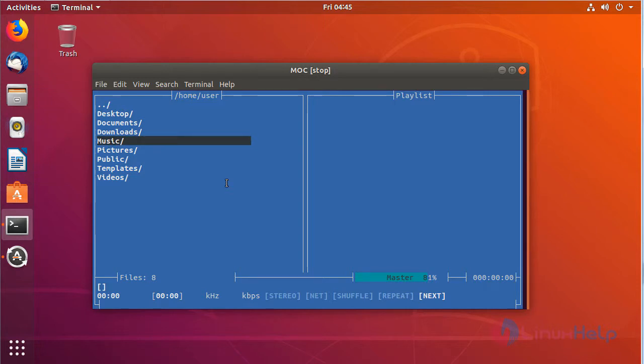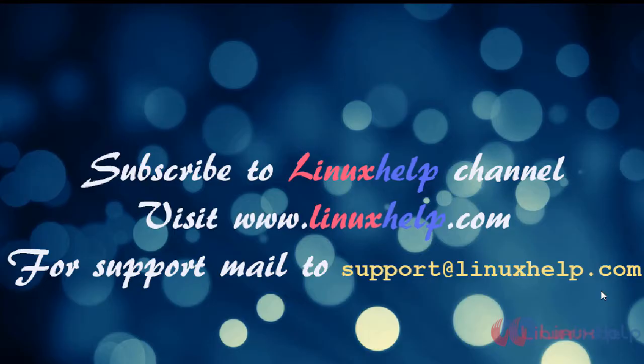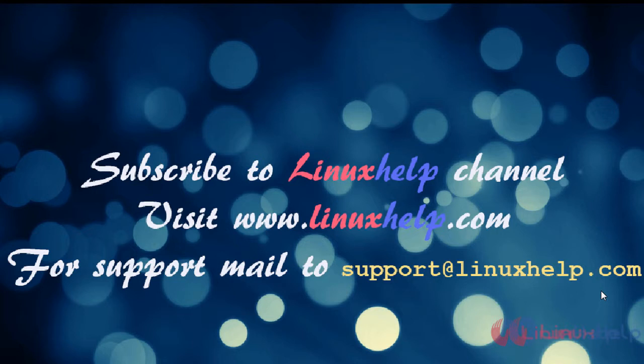Thus you have seen how to install MOOC on Ubuntu 18.04. Thanks for watching this video. Please subscribe to our YouTube channel Linux Help. If you still need more videos, visit www.linuxhelp.com for any queries or mail support@linuxhelp.com. Thank you.